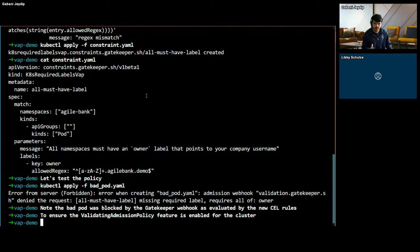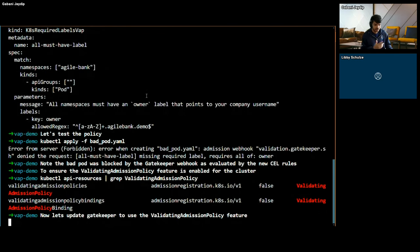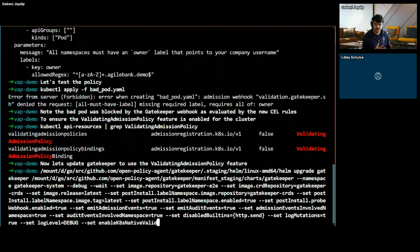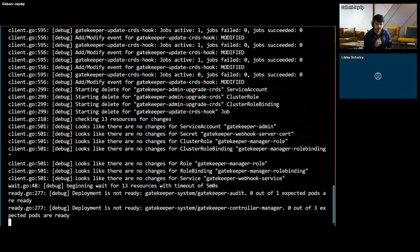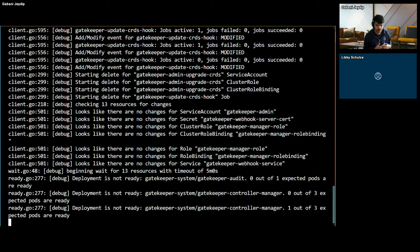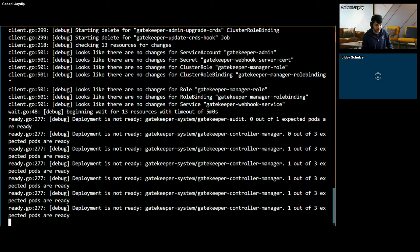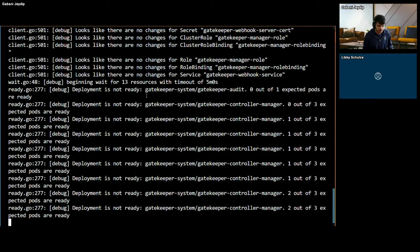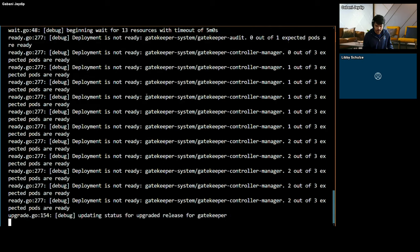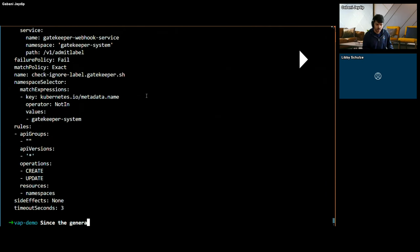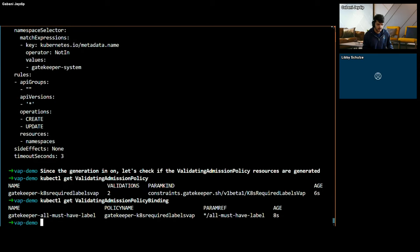Now I'm going to attempt to upgrade Gatekeeper. Before doing that, I want to make sure that the validating admission policy API is enabled. Since it is enabled, I'm going to run the same command we saw earlier to upgrade and enable the generation behavior. Once we upgrade Gatekeeper to turn on generation, since we already have the template and constraint available in the cluster with CEL source, Gatekeeper will generate binding and validating admission policy resources after the upgrade. Let's wait a minute for the upgrade to finish. Okay, since the upgrade is complete, I'm going to check for validating admission policy to see if the resources are generated. They are generated.